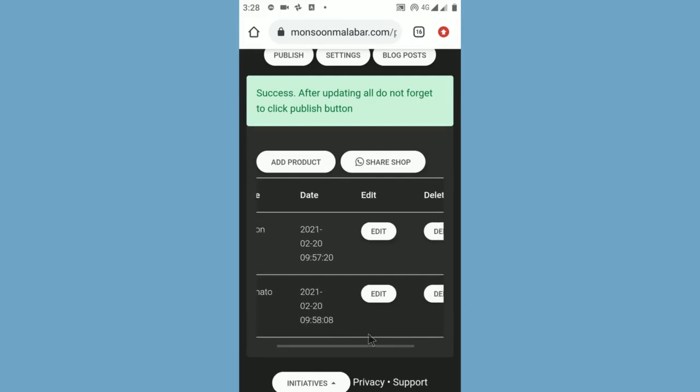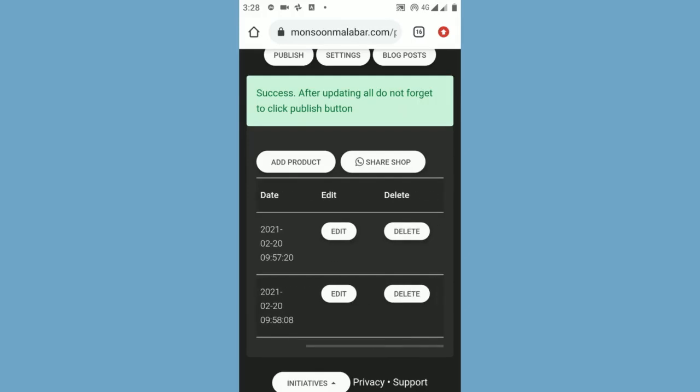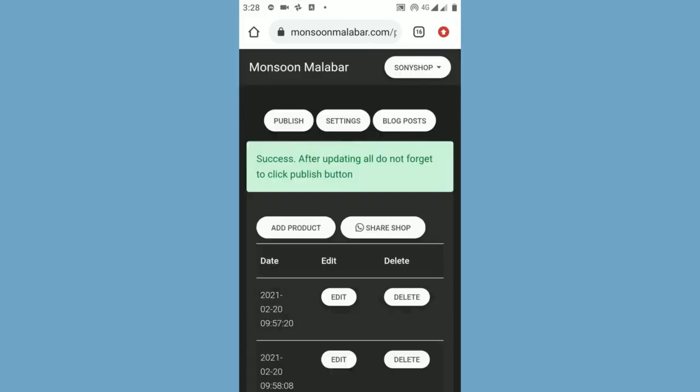After adding your products, you can also edit or delete your products. Now you need to update your settings. To do this, click the settings button.